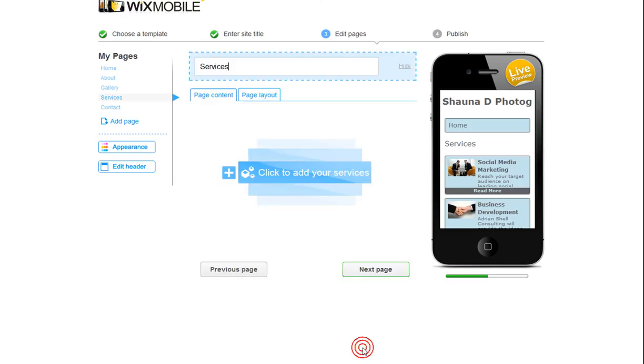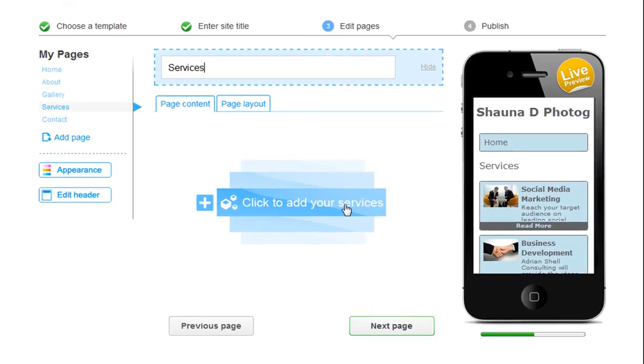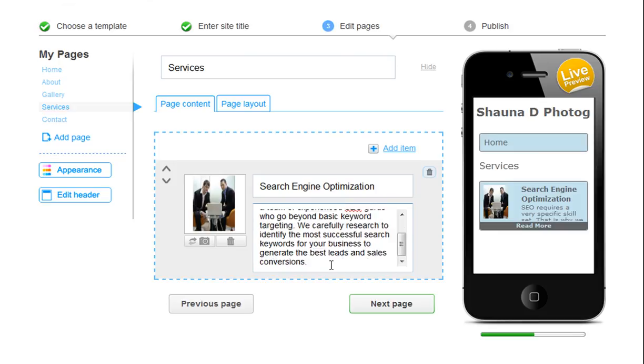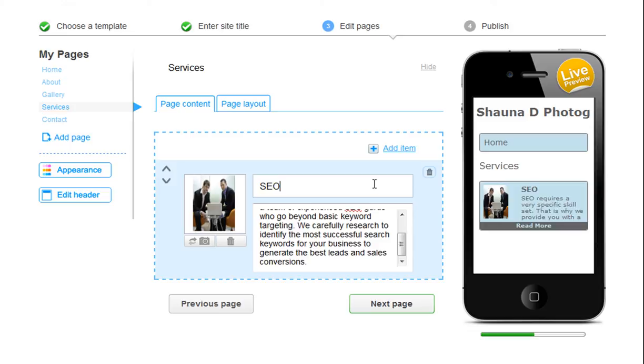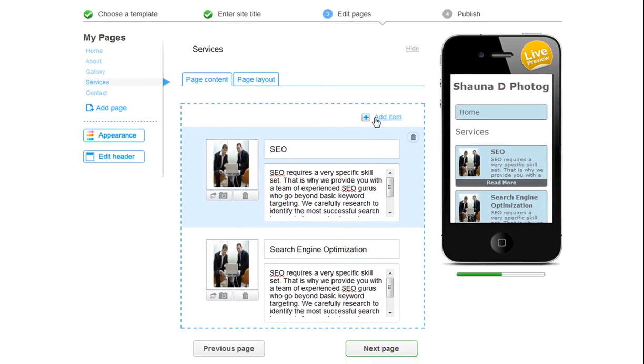You can go ahead and list the services you provide here. Edit your title and paragraph. You could change or delete a photo. You can also add another item to your page here. And don't forget, you can change the order here.